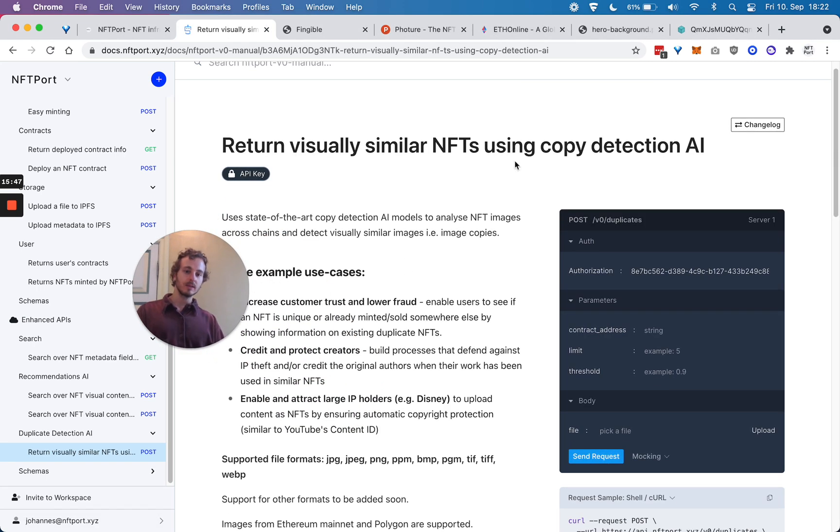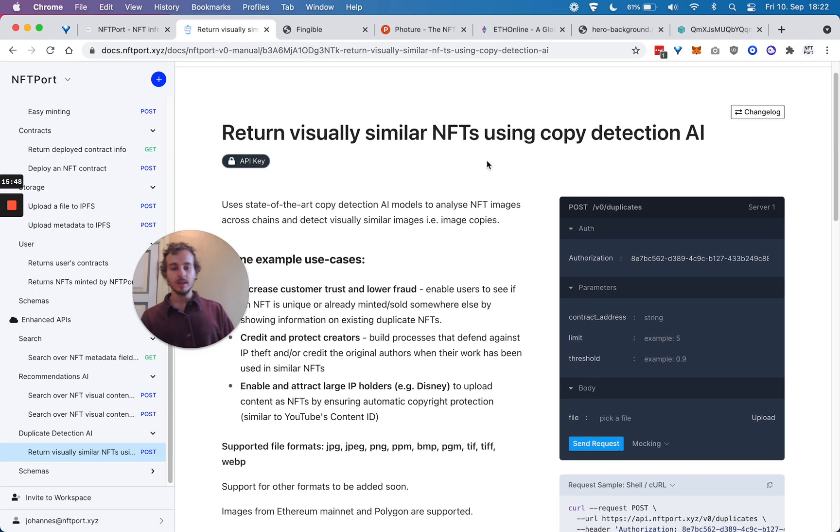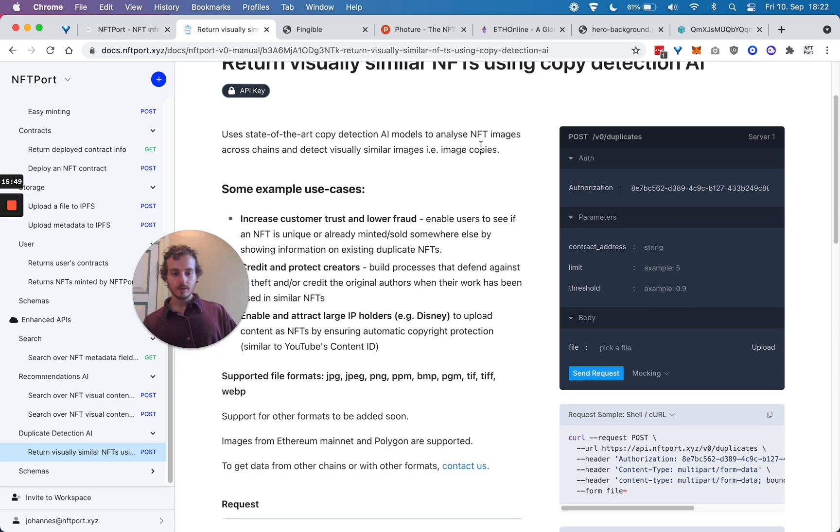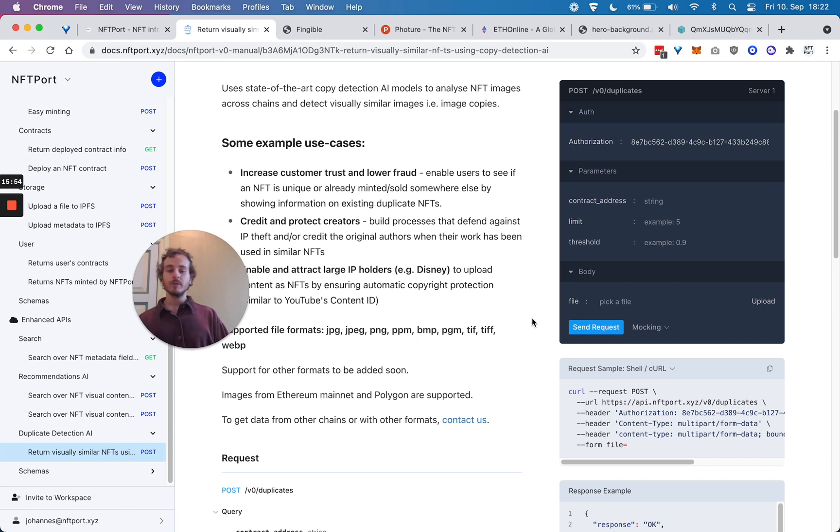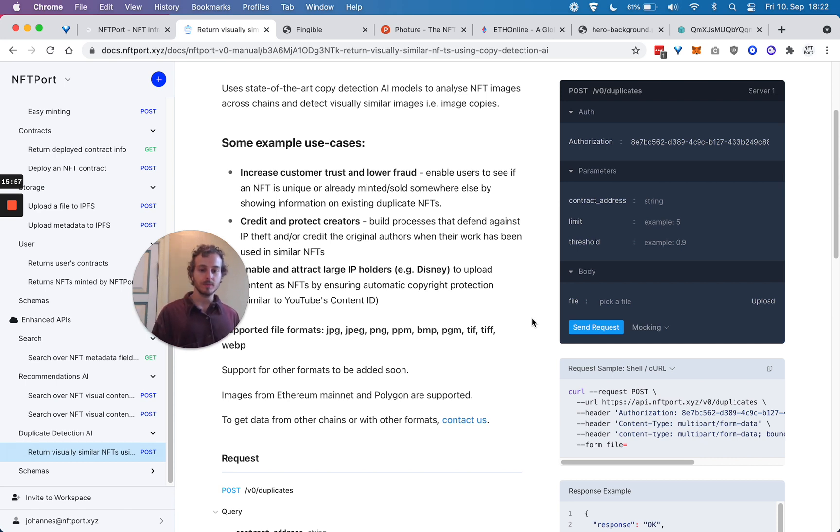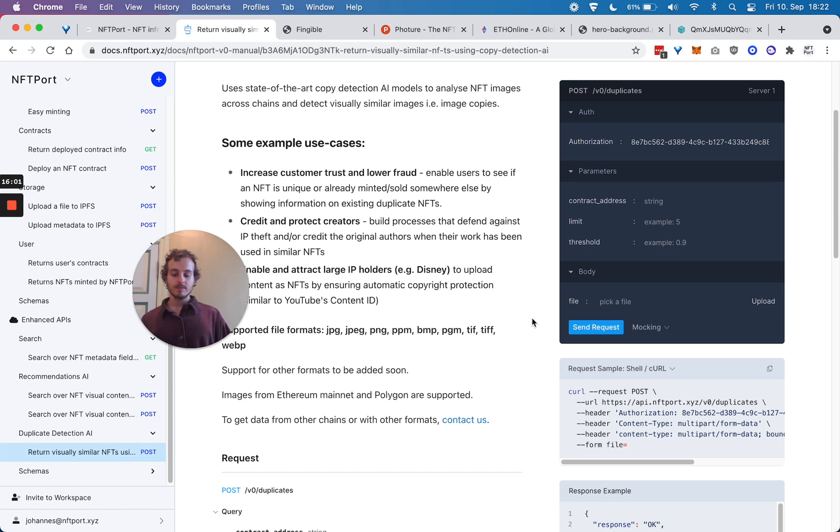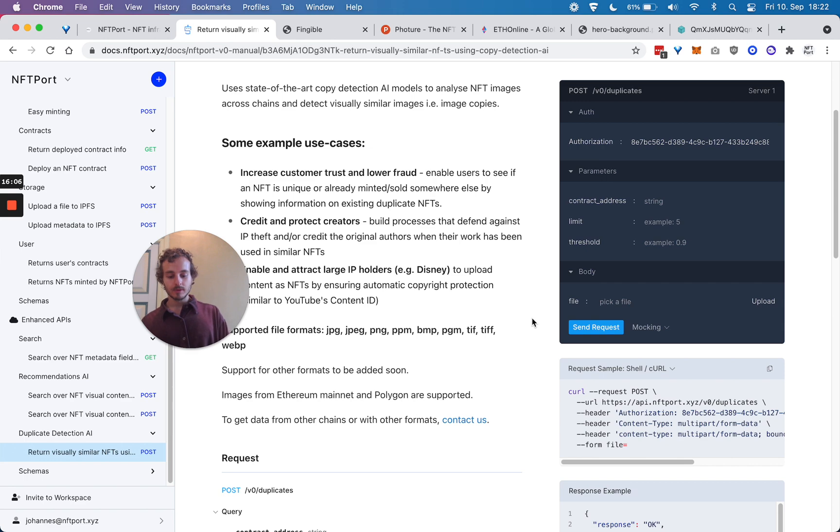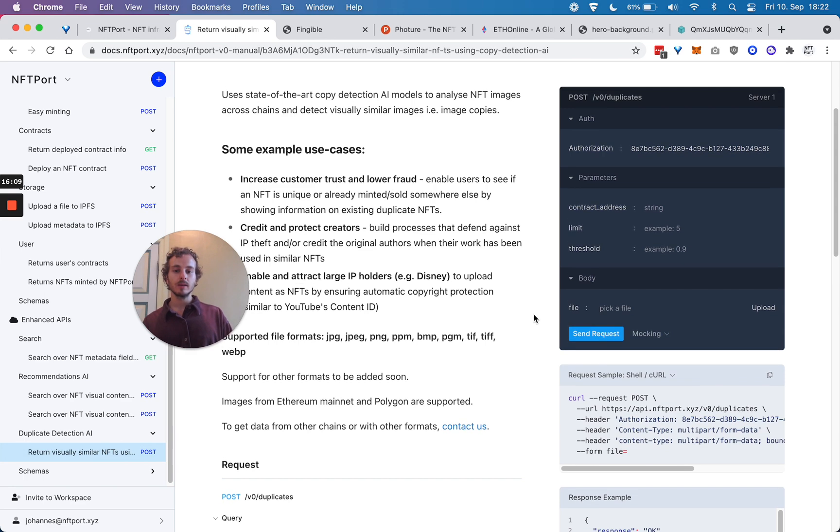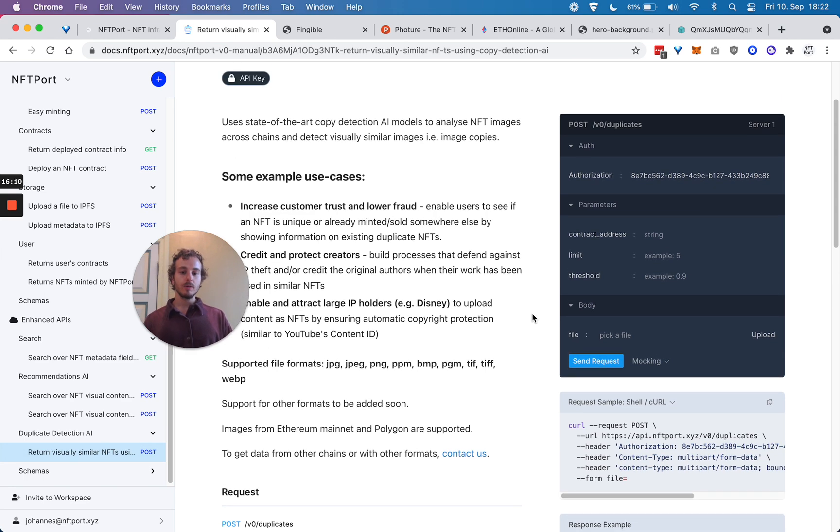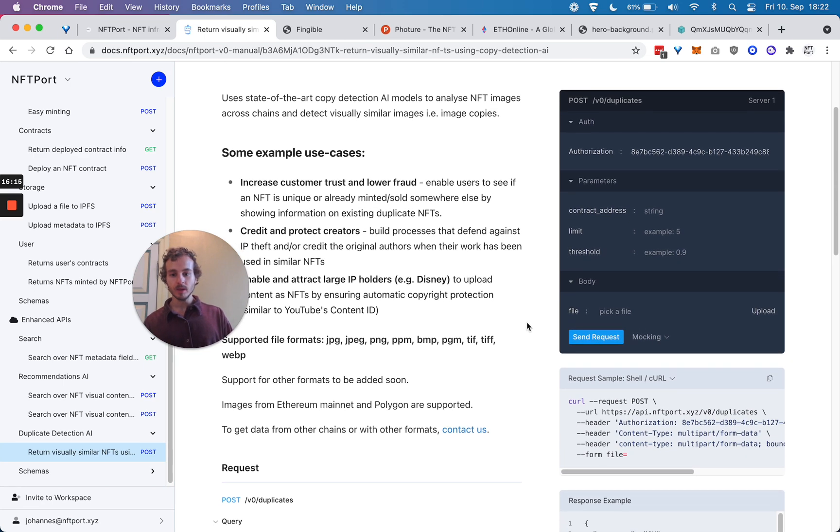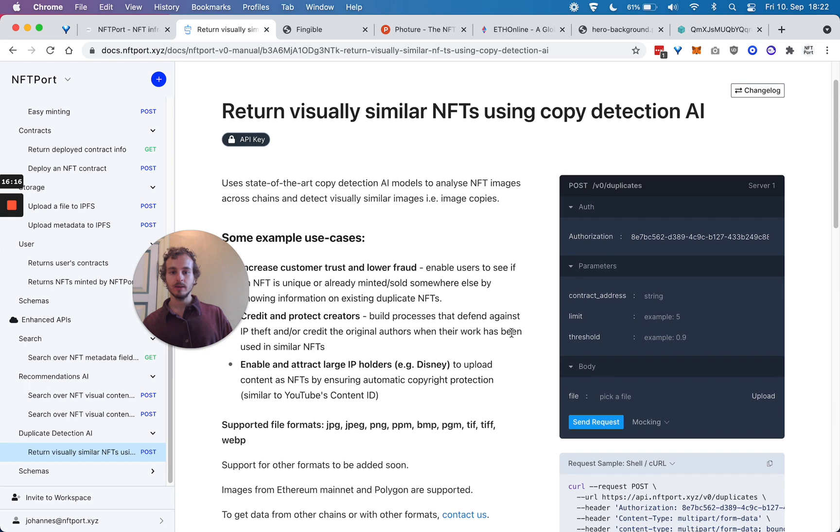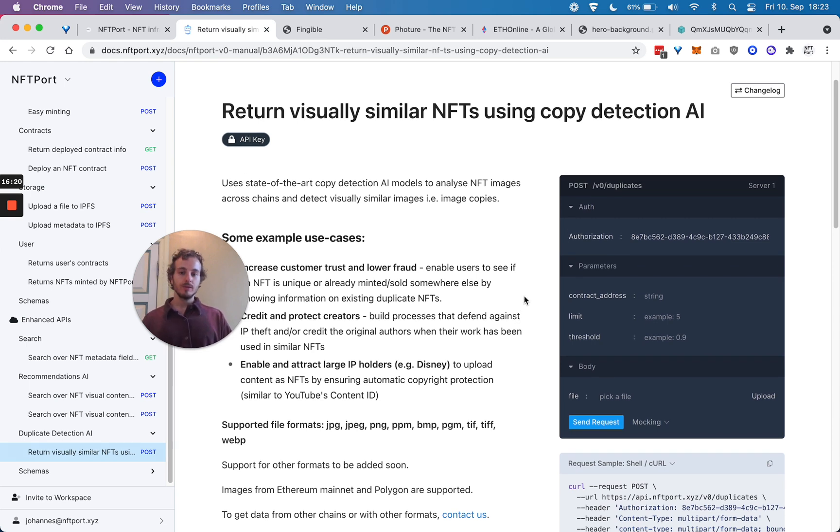We also have copy detection AI, meaning we could use this endpoint if there is somebody who takes CryptoPunks and tries to mimic them or commit fraud. You could find duplicate NFTs using this endpoint, and it uses AI to do that kind of visual matching.